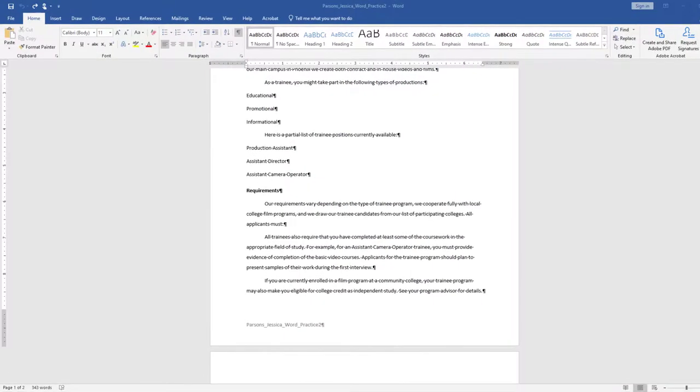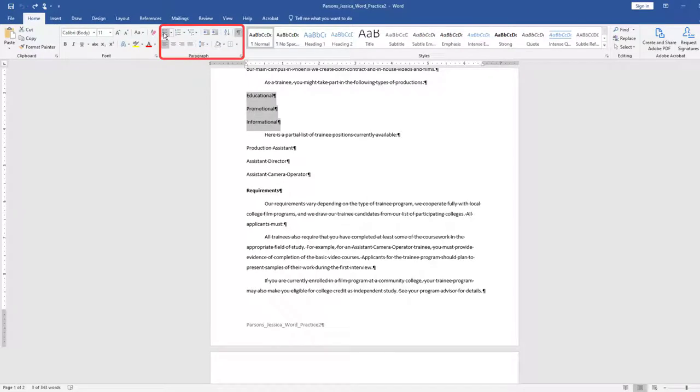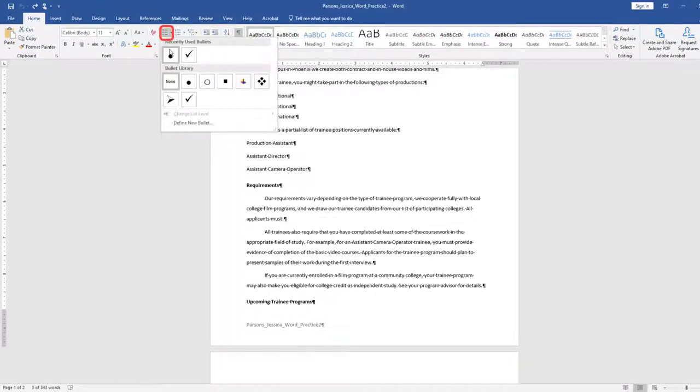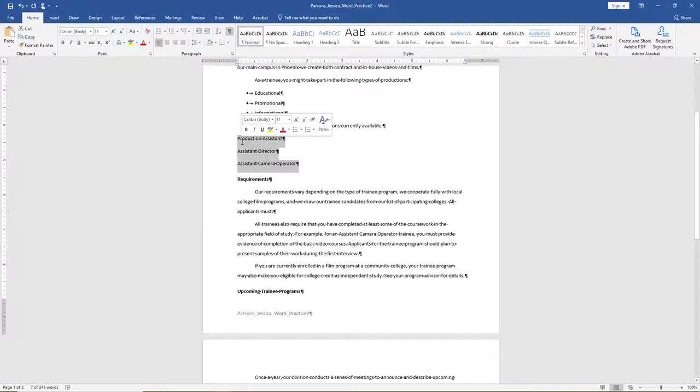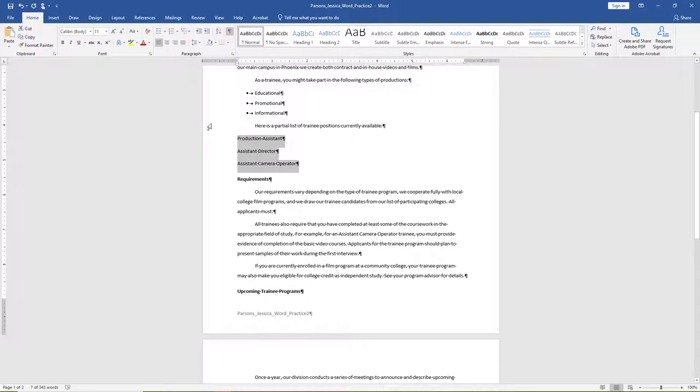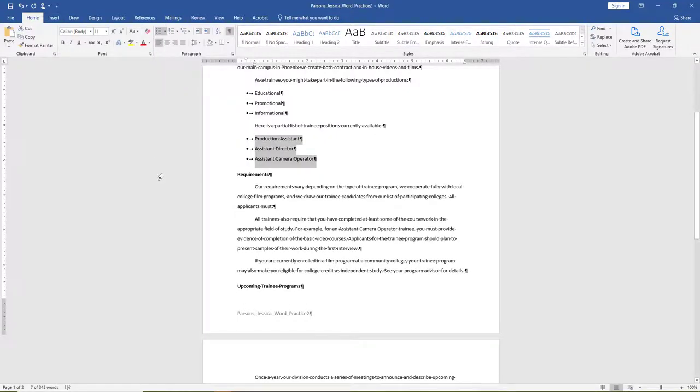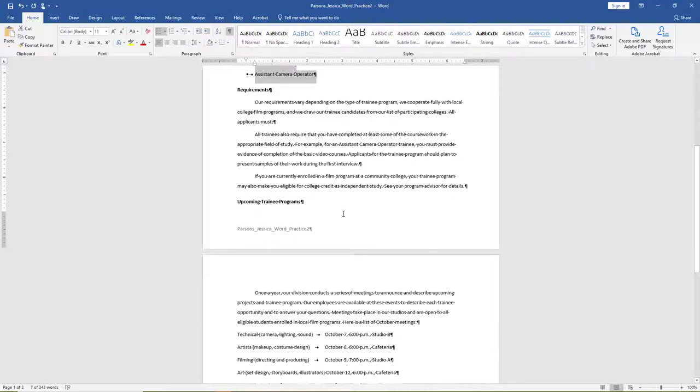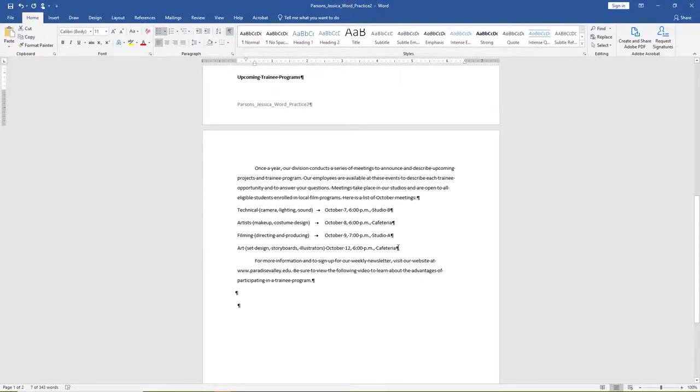Select the paragraph starting with Educational and the next two paragraphs, and apply Bullets. Bullets are located on the Home tab, Paragraph group, Bullets. Choose the First Bullet option. Select the three trainee positions and apply Bullets. Use the same bullet style that you applied in the previous step. Apply the same bullets to all four paragraphs that begin with the October meeting dates.